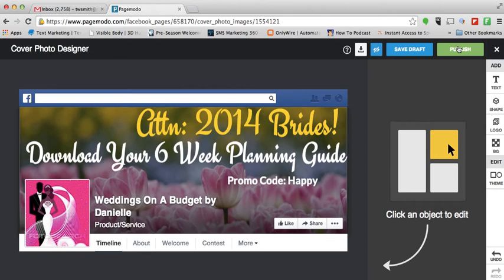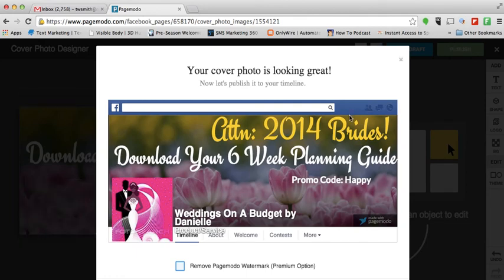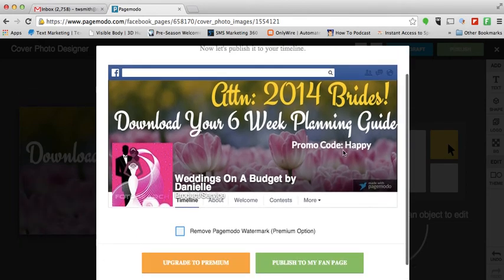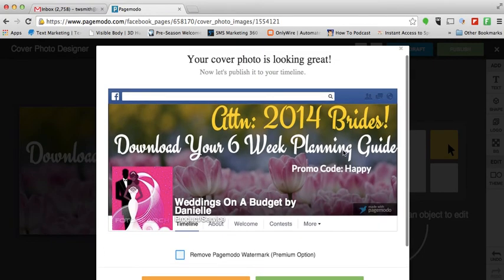If you are satisfied with your cover photo after you've created it inside of PageMoto, all you have to do is click the publish button. It will then show you what it looks like inside of Facebook. Now one of the things I really don't like that PageMoto has started to do is put their 'Made with PageMoto' symbol at the bottom right-hand side, and I do not like that at all.